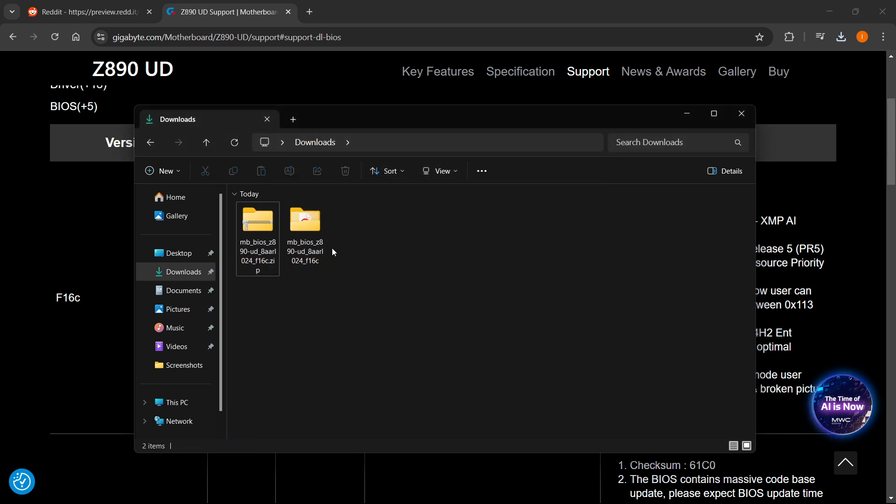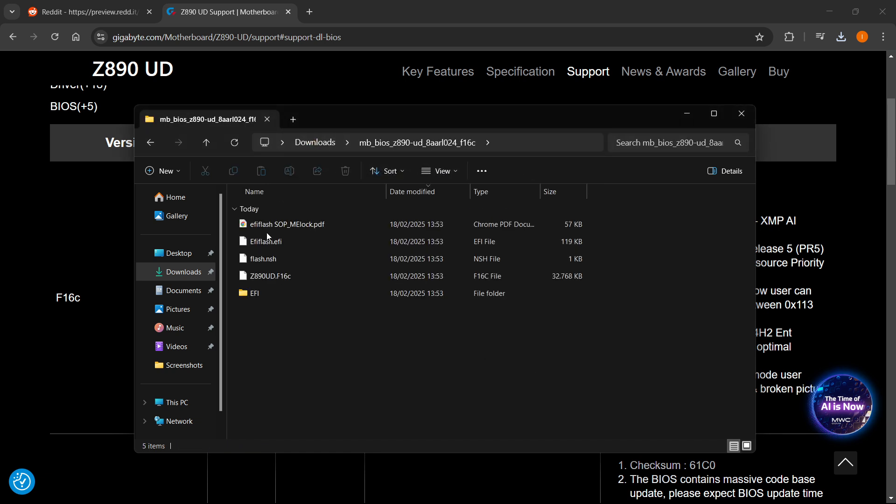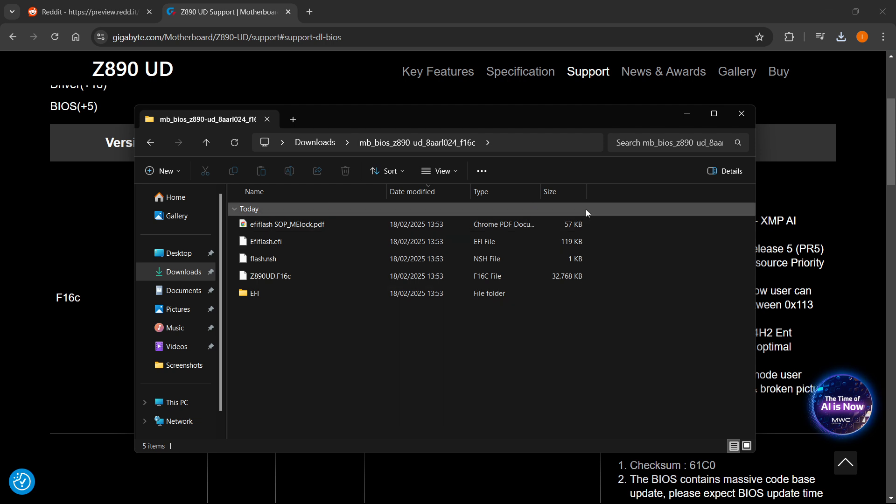Here you want to again open this up. And in here, of course, you want to take this onto your USB drive and put it then into your computer.